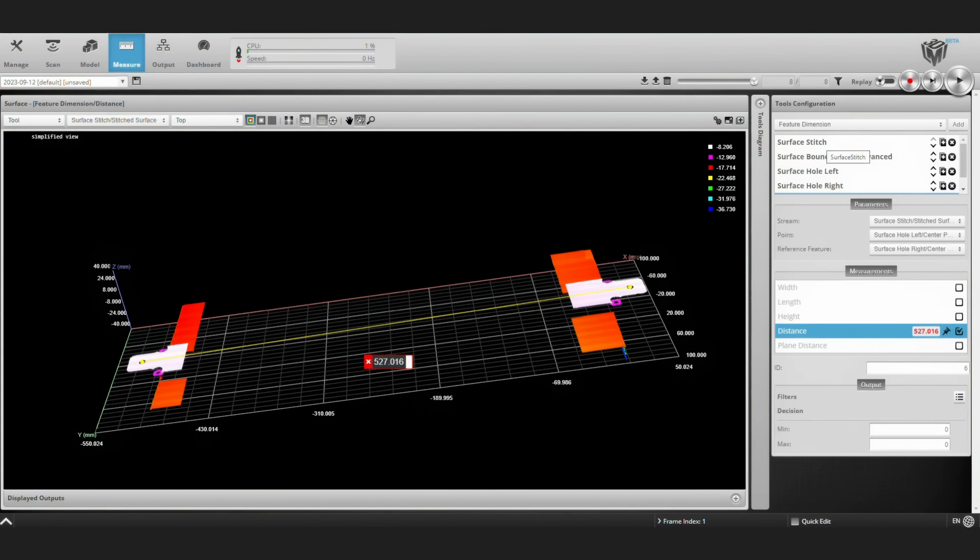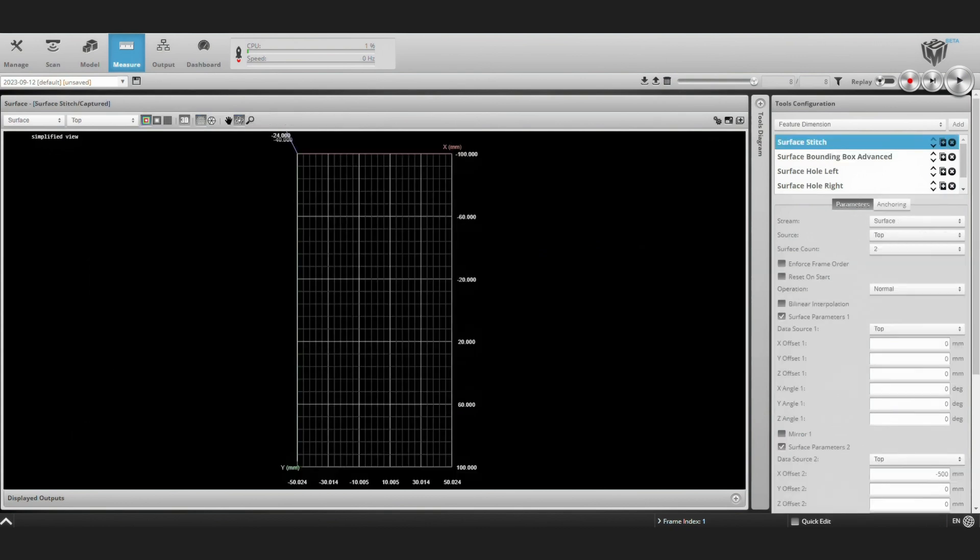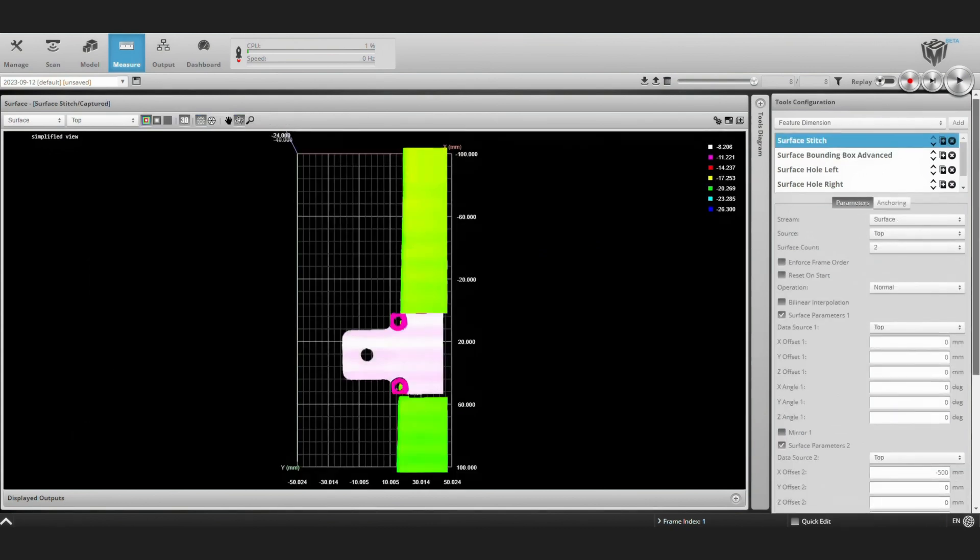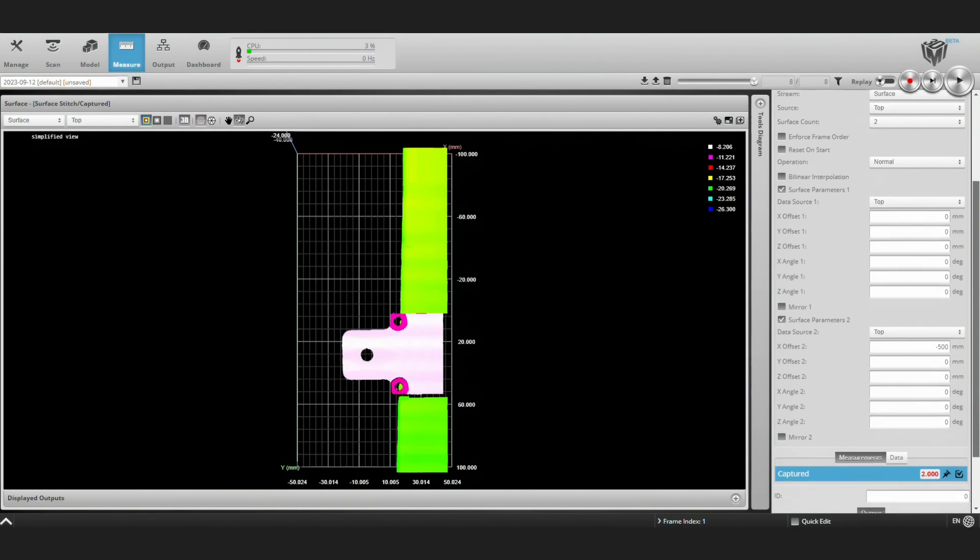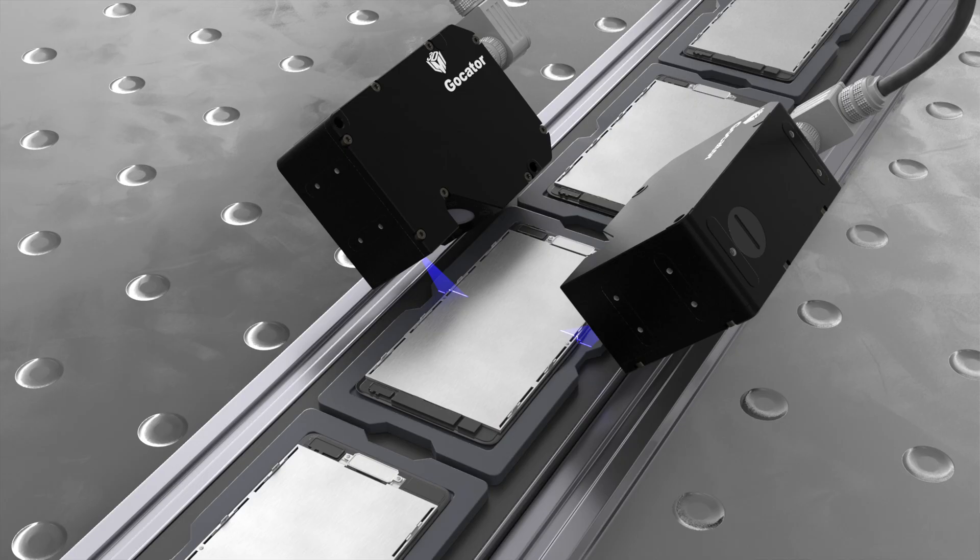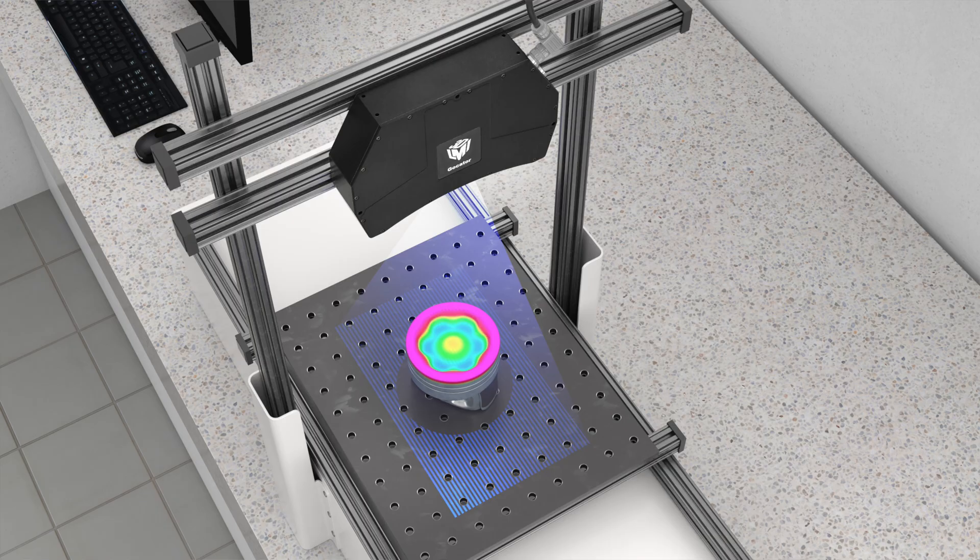So that's pretty much it for the surface stitch tool. We used a pretty basic example here with just two surfaces and the second surface only offset in one direction. But this tool can get pretty complicated with many surfaces being combined, each taken for a different position and angle. For example, scanning all around an engine block and combining those separate scans into one large point cloud. The surface stitch tool is available on both the laser line profilers and our snapshot sensors.